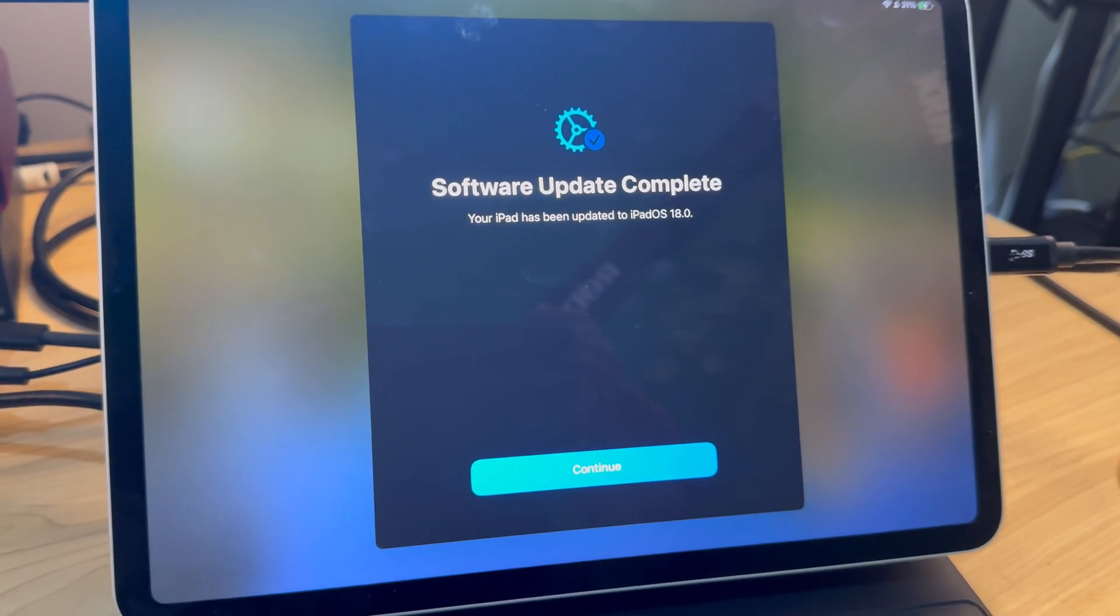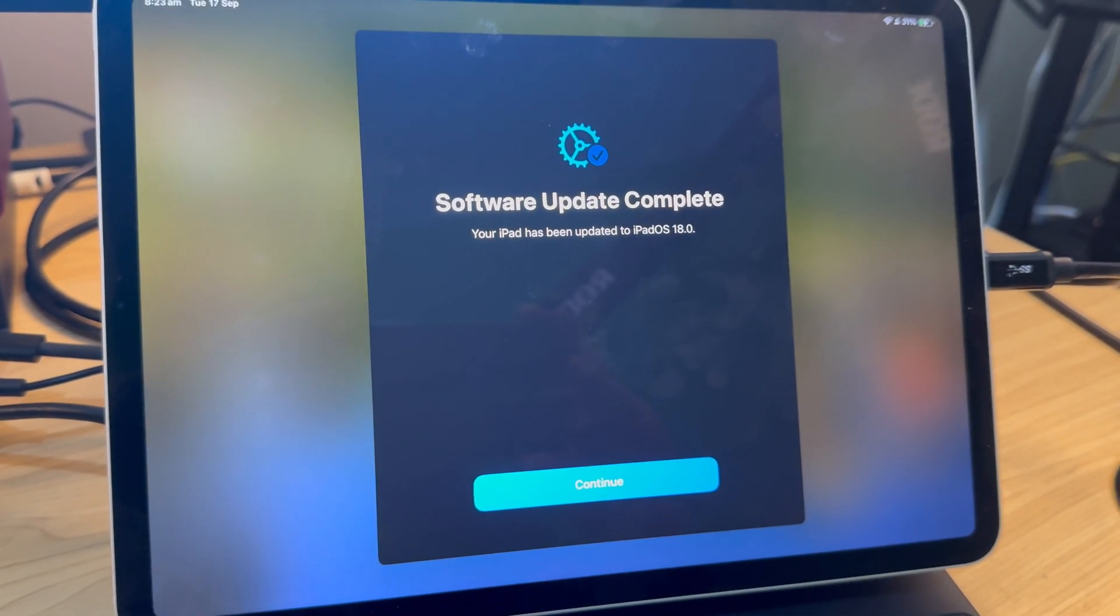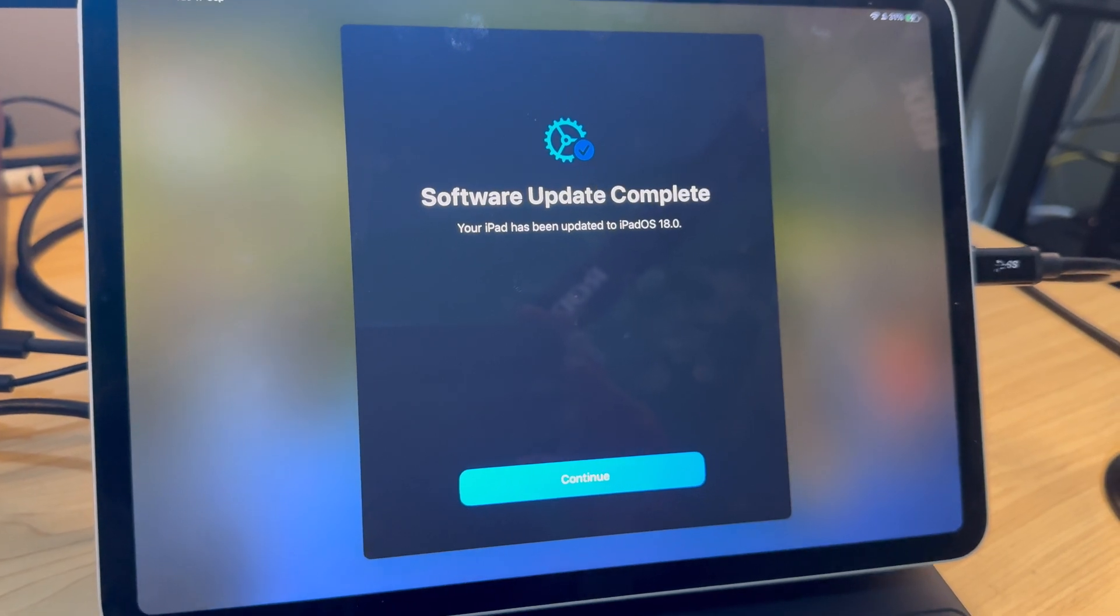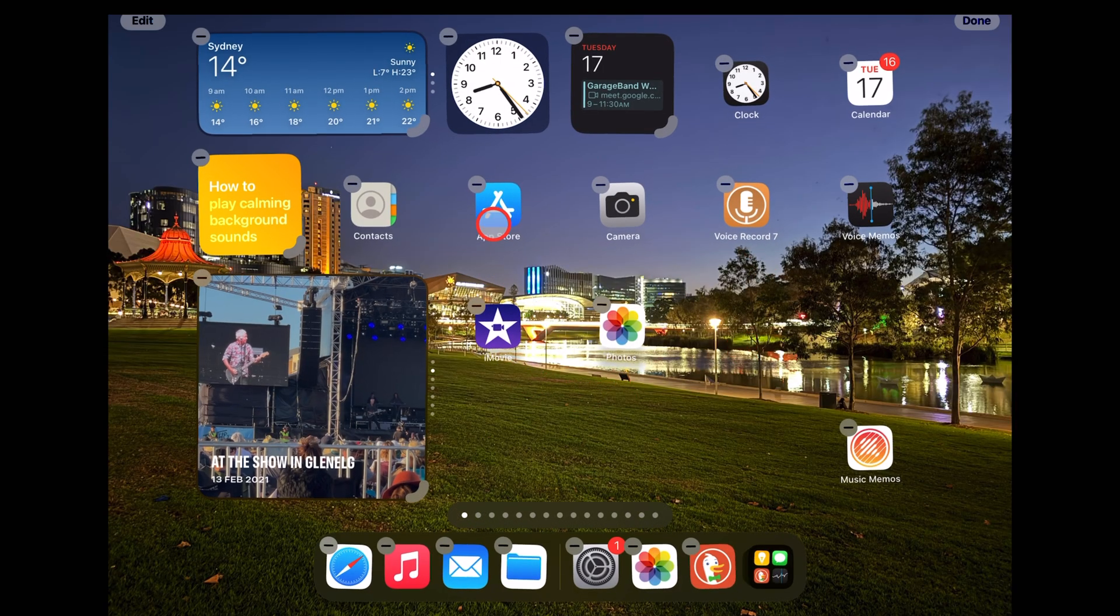And here we go. It is now updated to iPadOS 18.0, and we can now go ahead and utilize the new features.